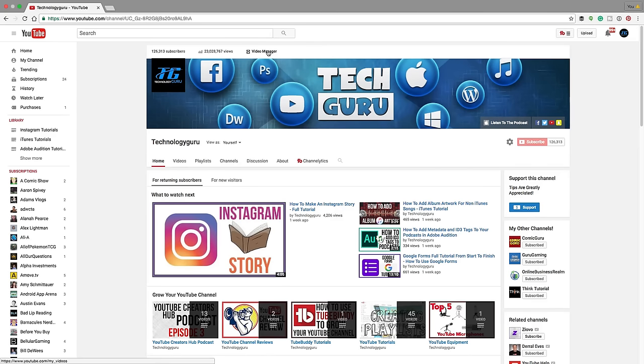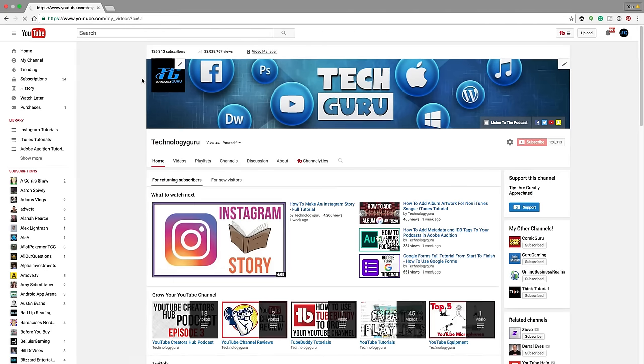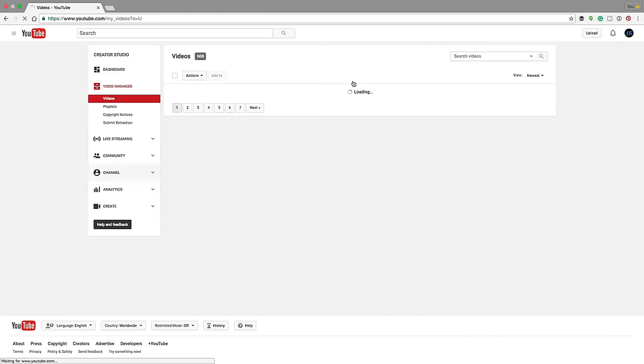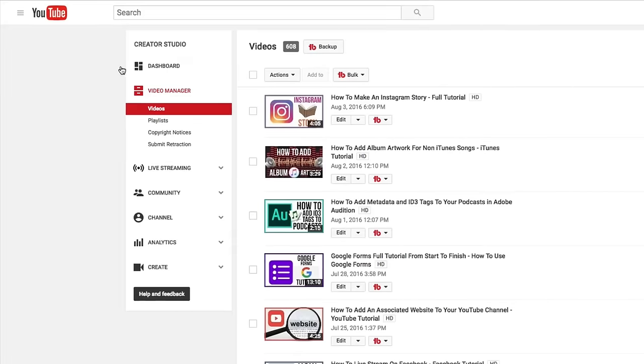So first thing you want to do is navigate on over to your video manager from your channel page to where all of your videos are located. And then on the left hand side, you're going to see your creator studio.